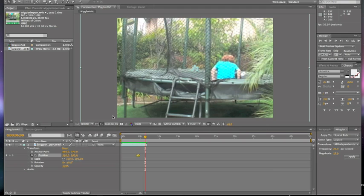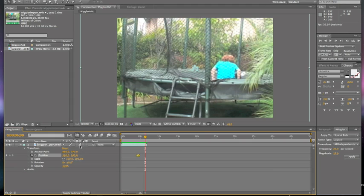All right. What makes the wiggler effect look a lot better is these three circles down here. It's called the motion blur. It blurs the motion. So you're going to want to click below it where the box is.